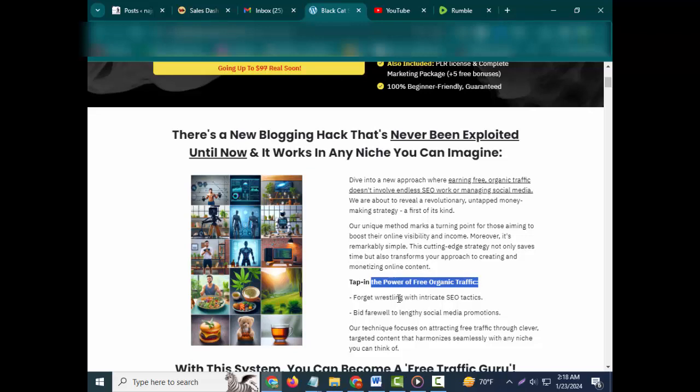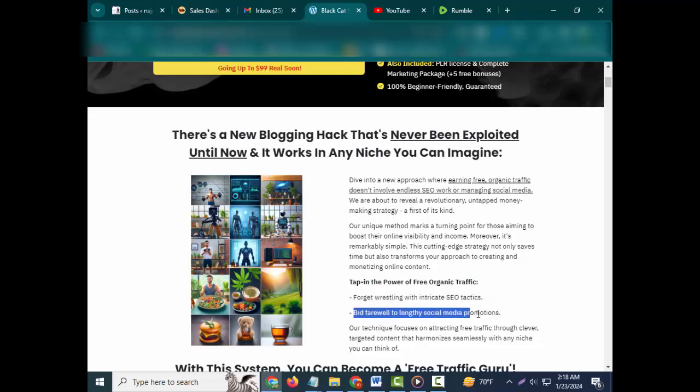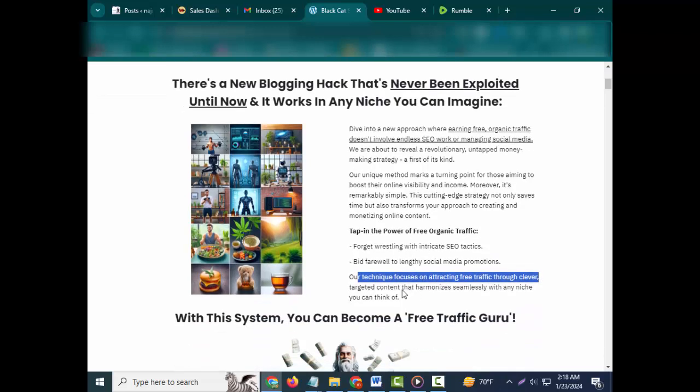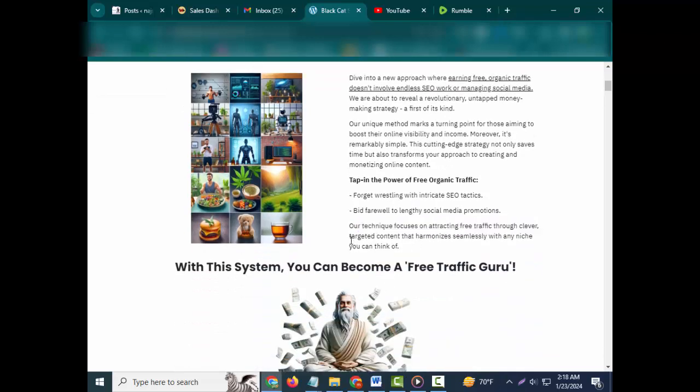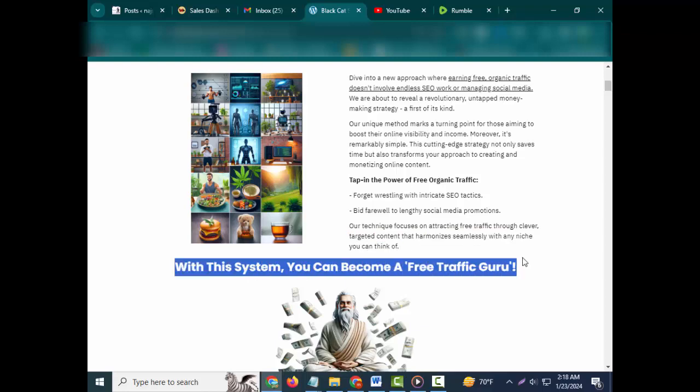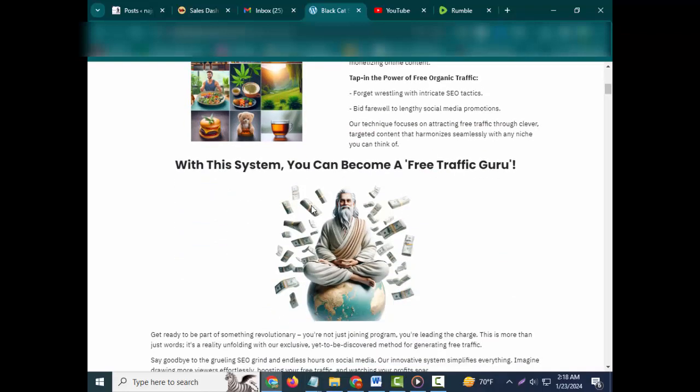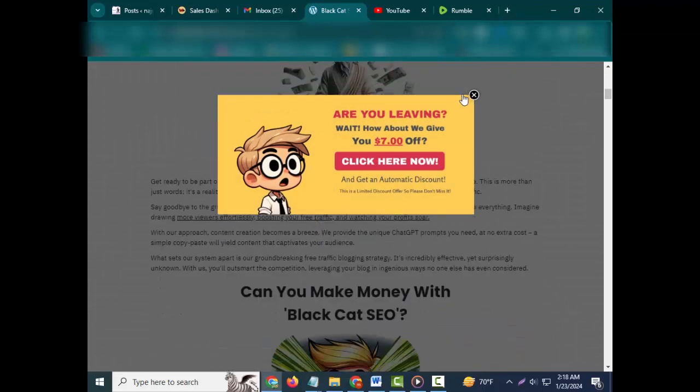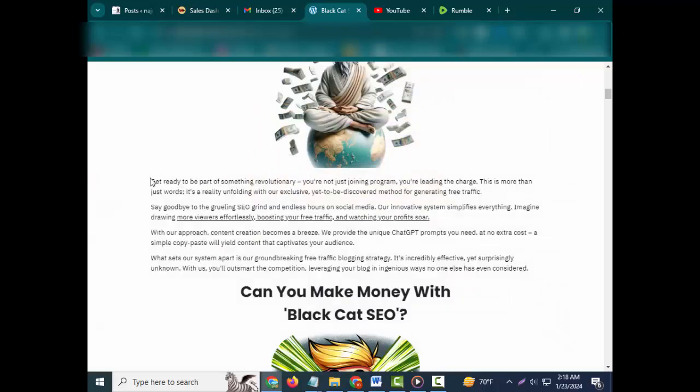Tap into the power of free organic traffic. Forget wrestling with intricate SEO tactics. Bid farewell to lengthy social media promotions. Our technique focuses on attracting free traffic through clever, targeted content that harmonizes seamlessly with any niche you can think of. With this system, you can become a free traffic guru.